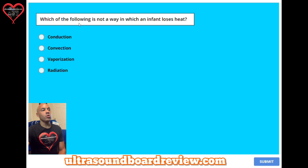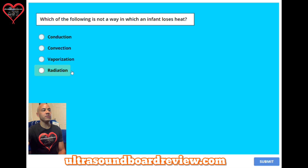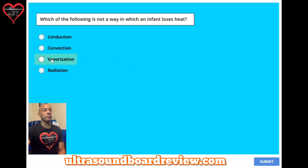Bonus question number two: which of the following is not a way in which an infant loses heat? A: conduction. B: convection. C: vaporization. Or D: radiation. The answer is C: vaporization.